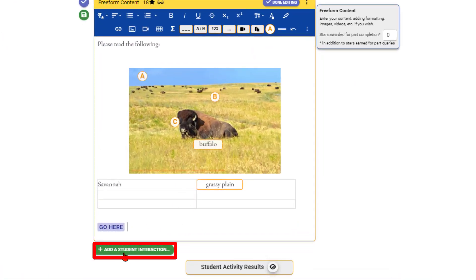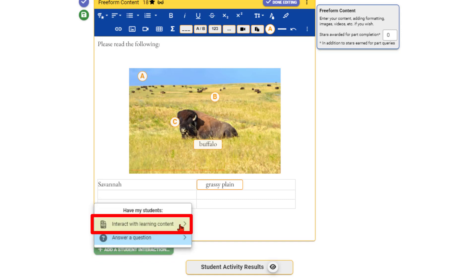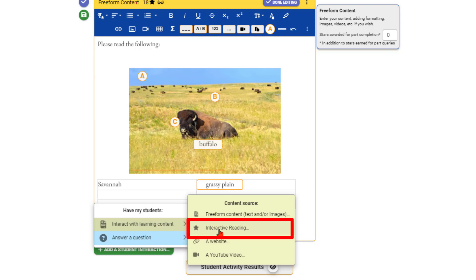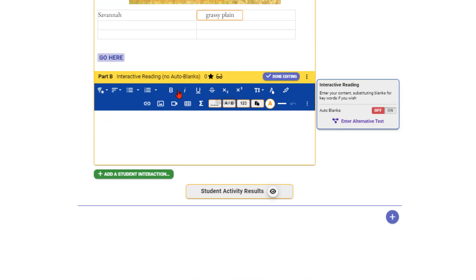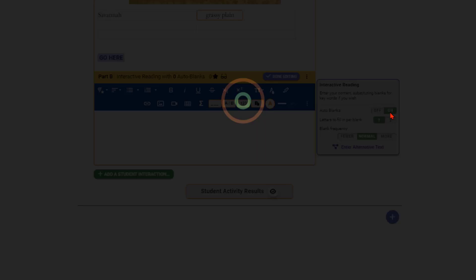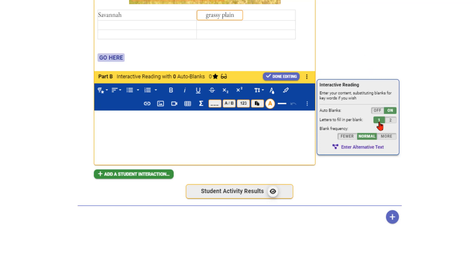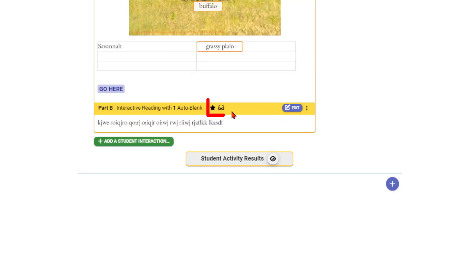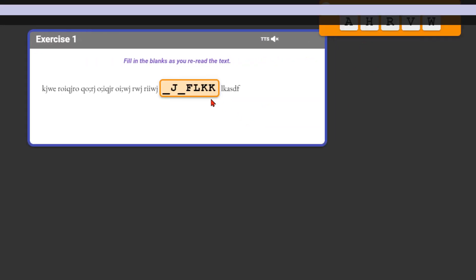Another type of interaction is the interactive reading passage, which is essentially similar to freeform content — you can add images, maps, charts, and the same sorts of things. But it has an interactive reading component where it automatically puts blanks in the text and makes the student fill them in. You can turn this on and choose a frequency like 'fewer than normal.' If I preview this, it gives blanks to fill in to make sure students are paying attention as they read.